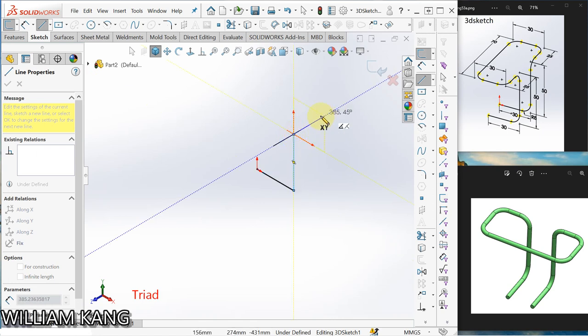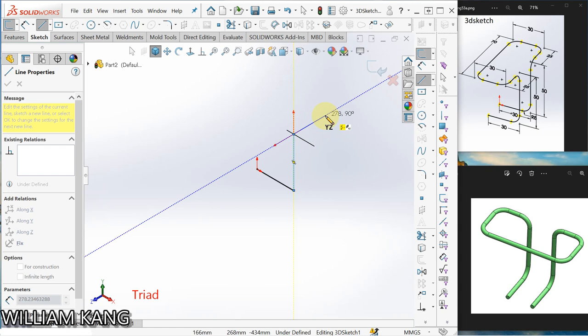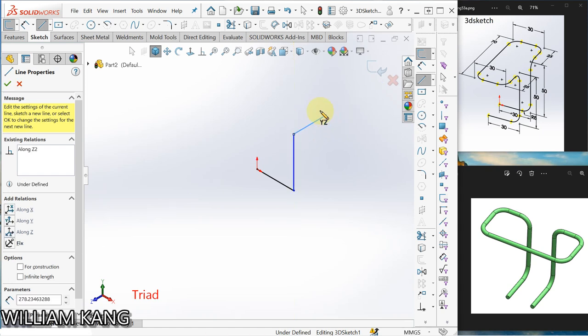Okay, now I want to change to YZ plane. To do that, you press the Tab key. You can see YZ, right? So follow the inference line and click.